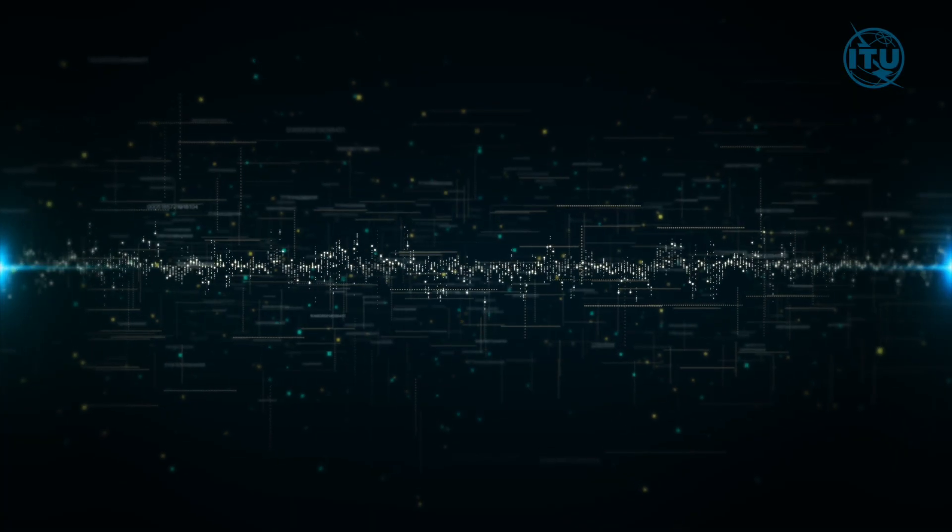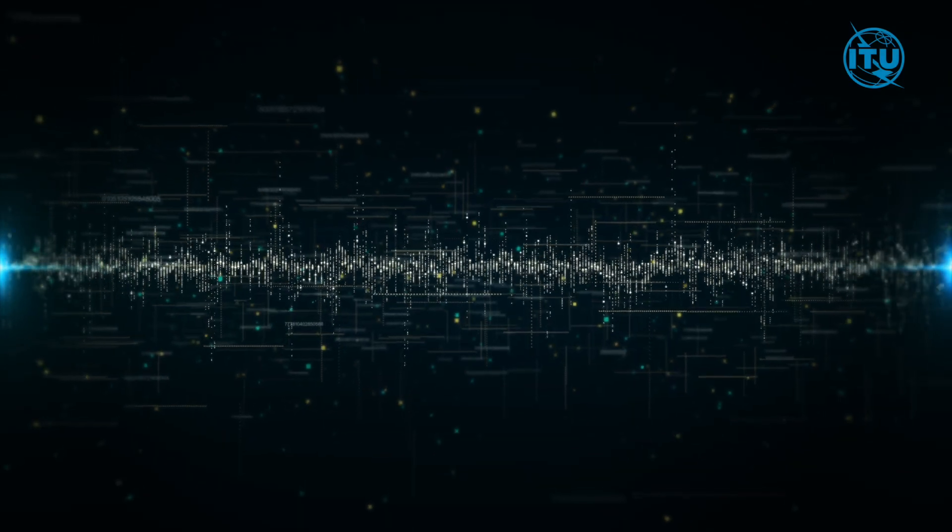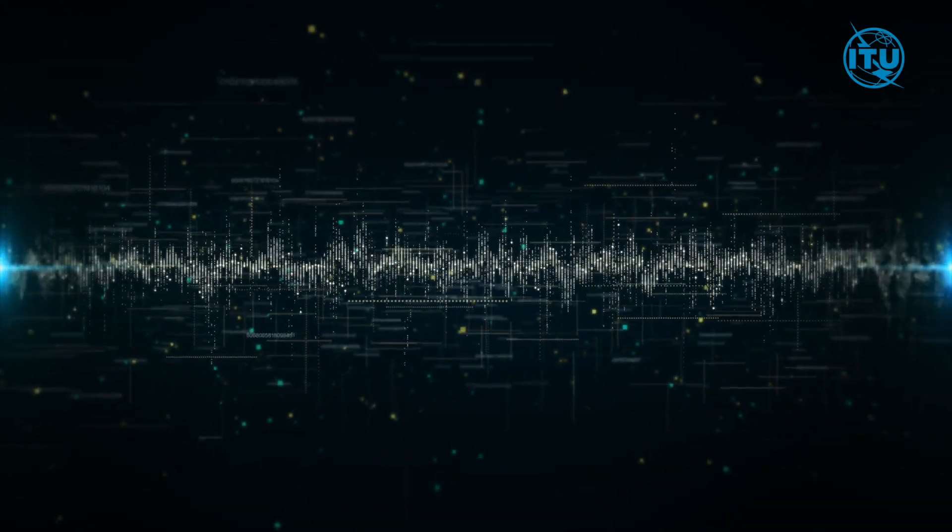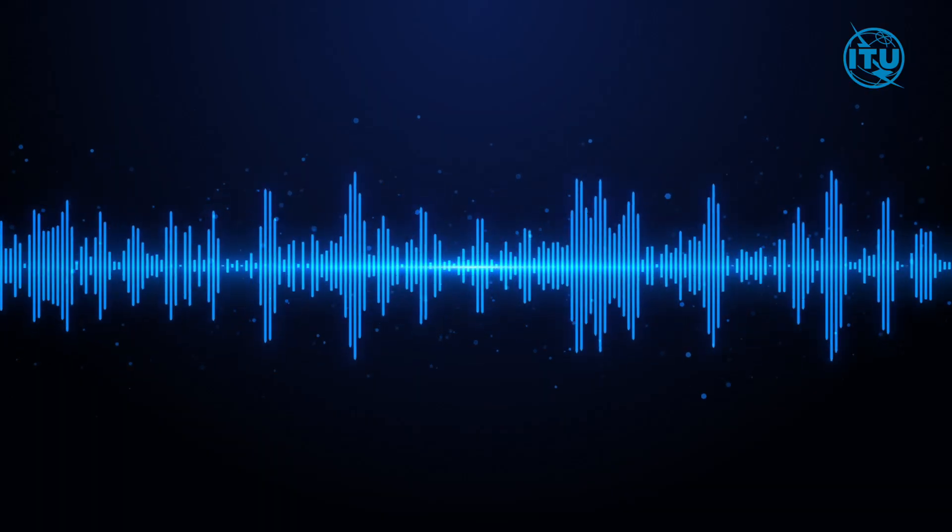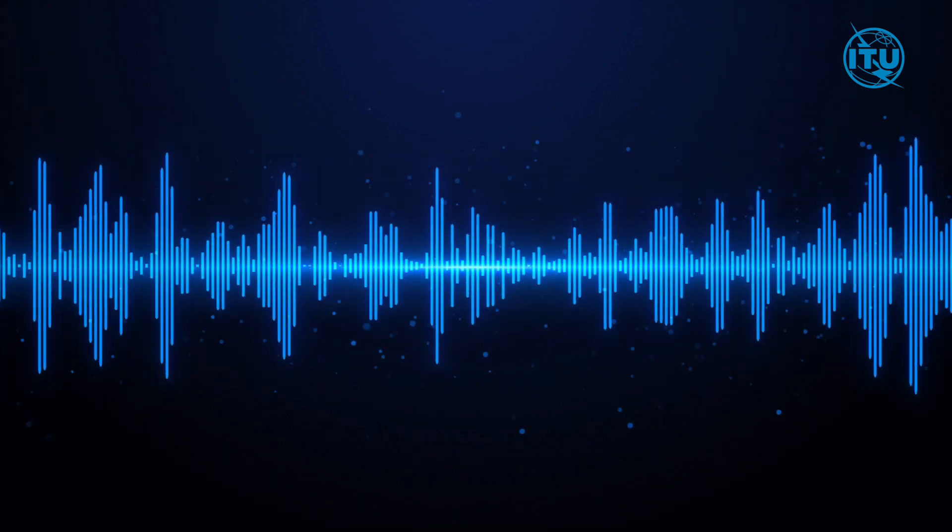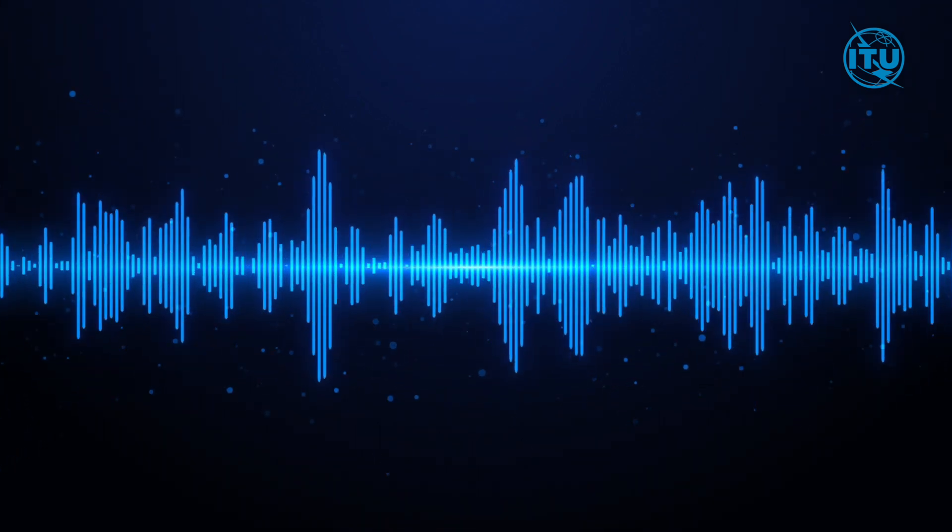In an increasingly connected world, managing the radio frequency spectrum, the invisible backbone of global communication, has never been more crucial.